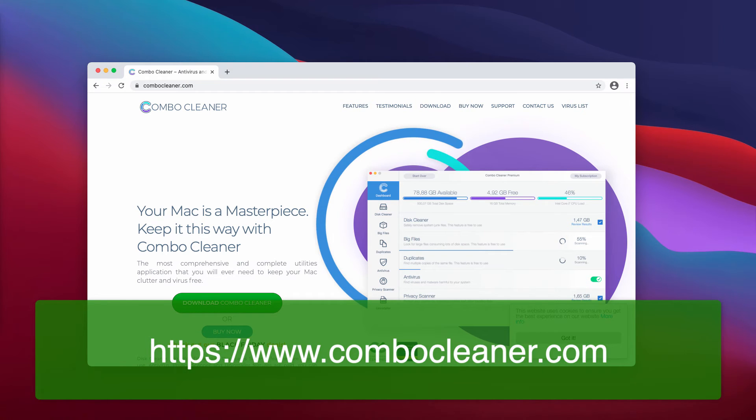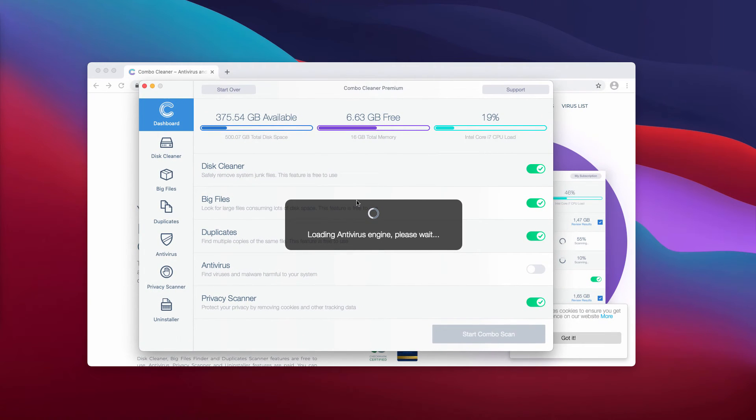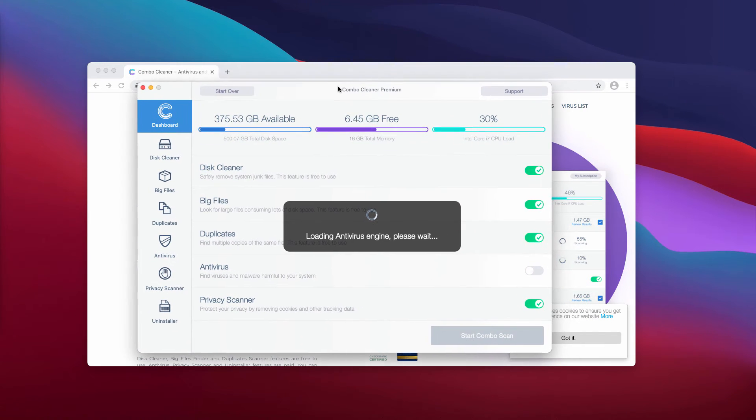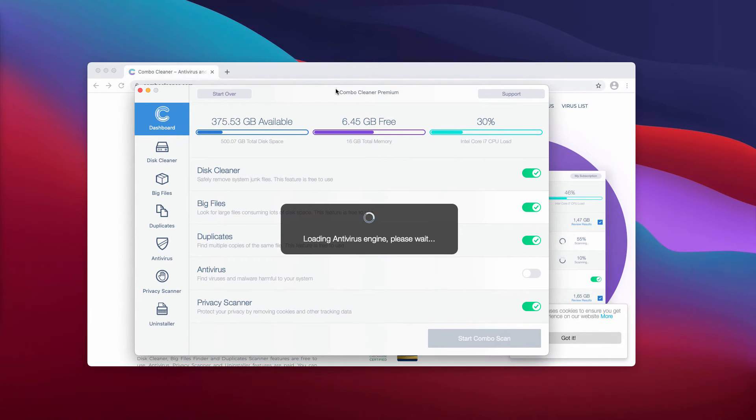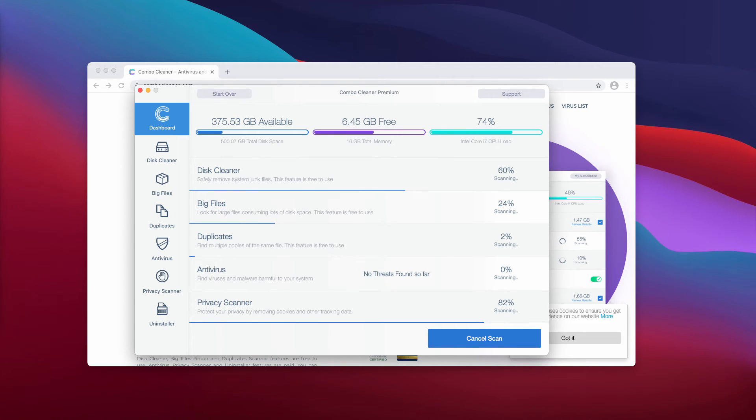After the software is downloaded and successfully installed, wait until the antivirus database is updated and click on start Combo Scan to initiate the detailed research of your Mac computer.